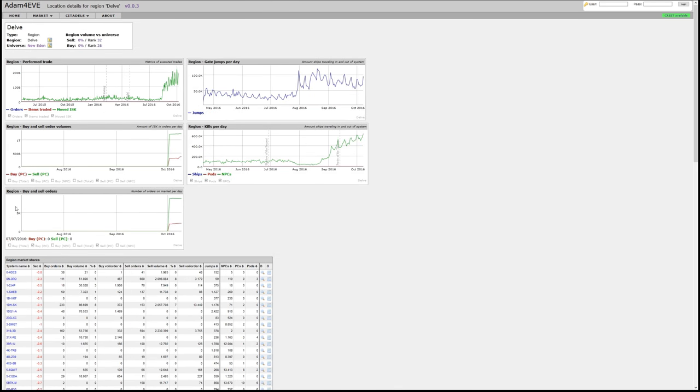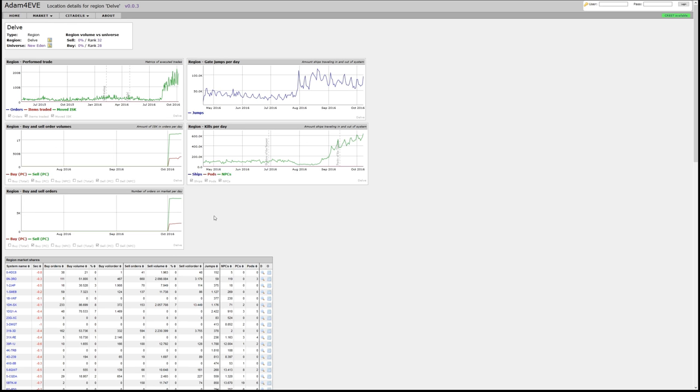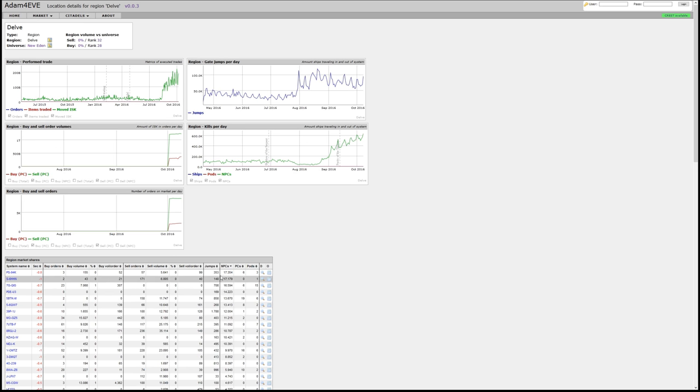It takes a bit to get the data. So we see this in Delve, and in Delve we see the ratting has increased significantly in the last weeks. That's interesting. So again, let's see the largest ratting system, that would be PS-94K. And if we drill down into that solar system, then again this is being reflected there.